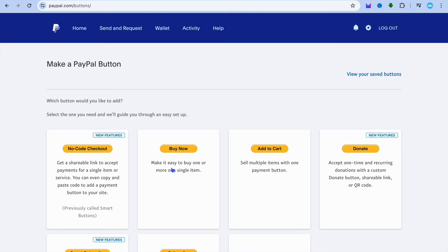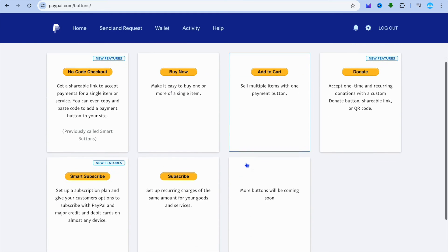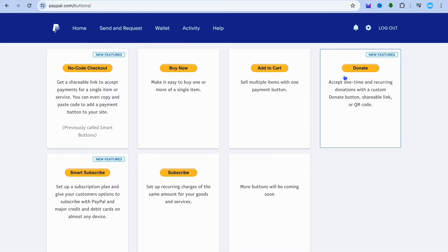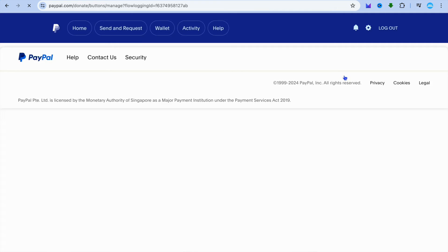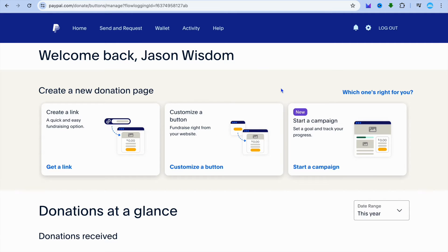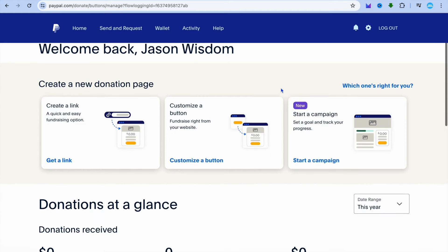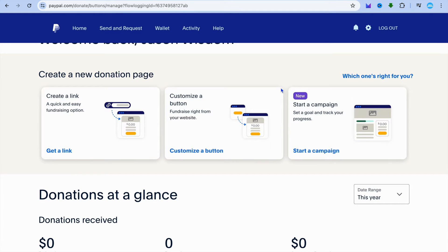After selecting PayPal buttons, you'll be redirected to this page and you're going to tap on donate. After selecting donate, you'll be redirected to a new page where you're going to see the option to either create a link, customize a button, or start a campaign. I would recommend that you select start a campaign, so tap on start a campaign.